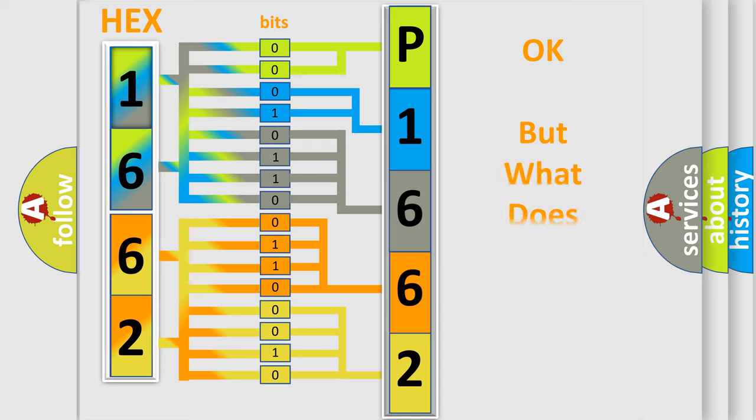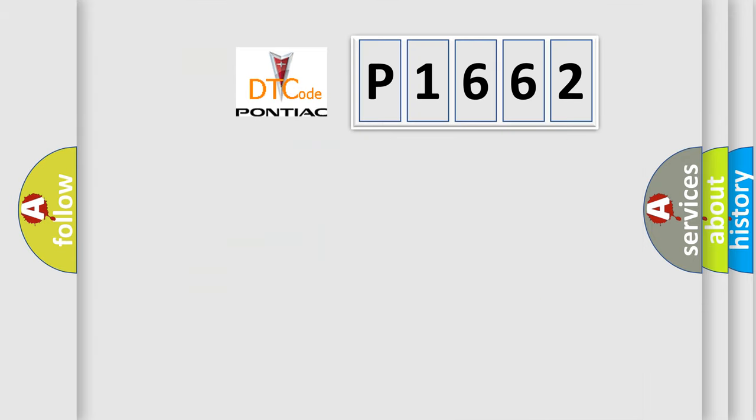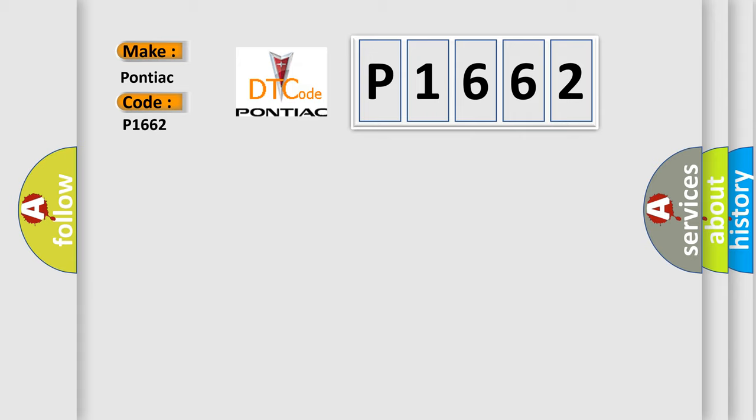The number itself does not make sense to us if we cannot assign information about what it actually expresses. So, what does the diagnostic trouble code P1662 interpret specifically for Pontiac car manufacturers?